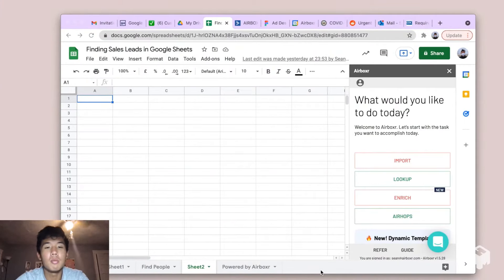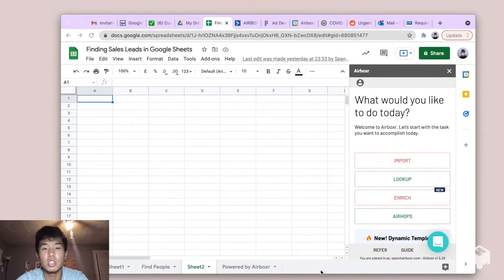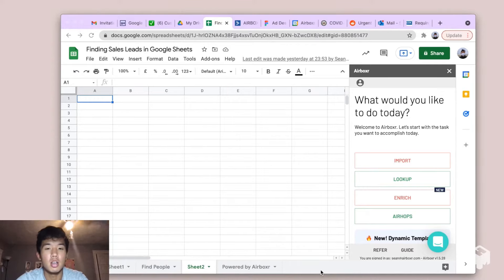Hello, today I'll be teaching you how to find sales leads in Google Sheets using Airboxer.